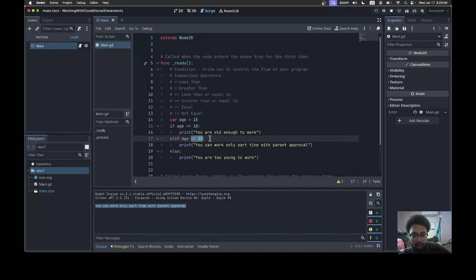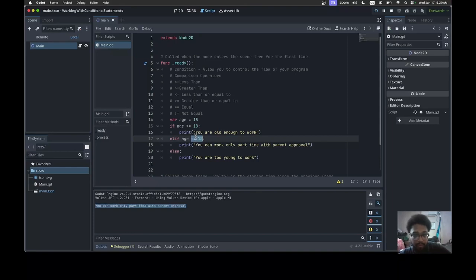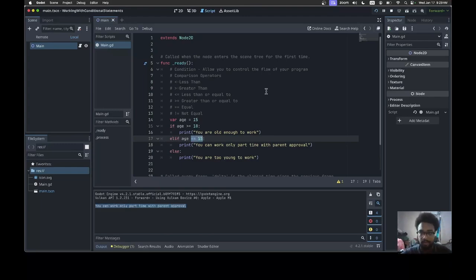With conditional statements, you're basically able to control the flow of your logic, and this can be very useful once you start building bigger projects. That will be it for conditional statements. Good luck guys, take care, bye bye.